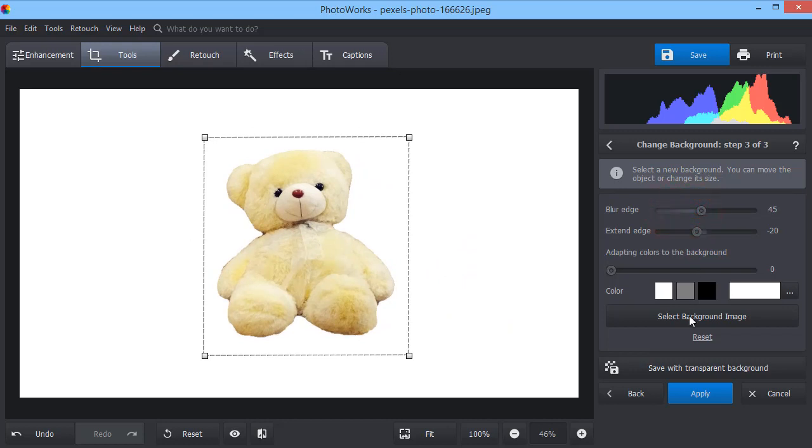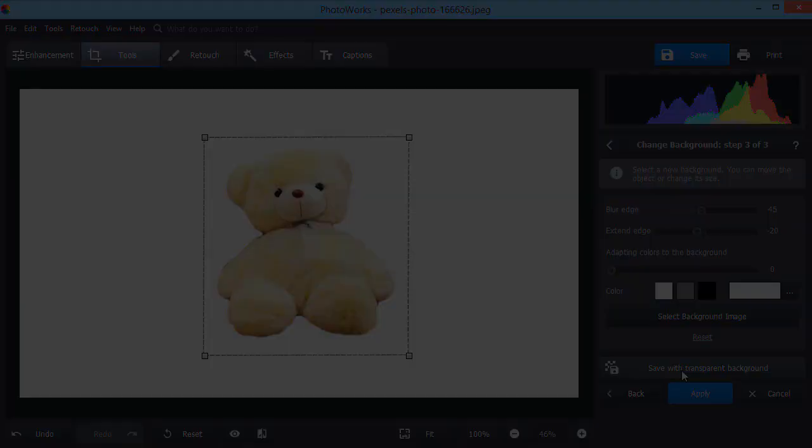Save your work as a .png file with background transparency. Simple as that. Now download PhotoWorks and try replacing backgrounds on your own photos.